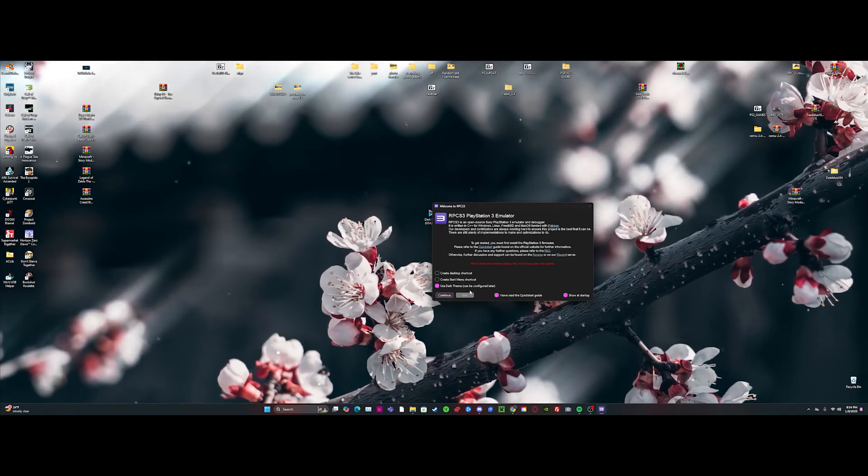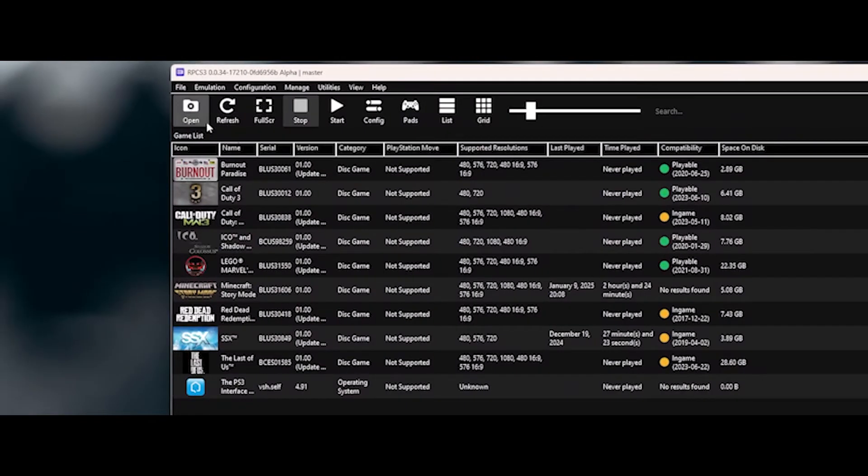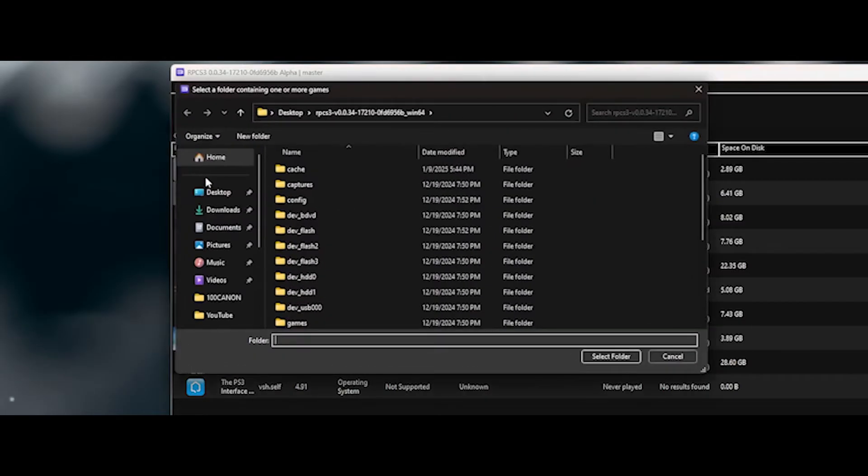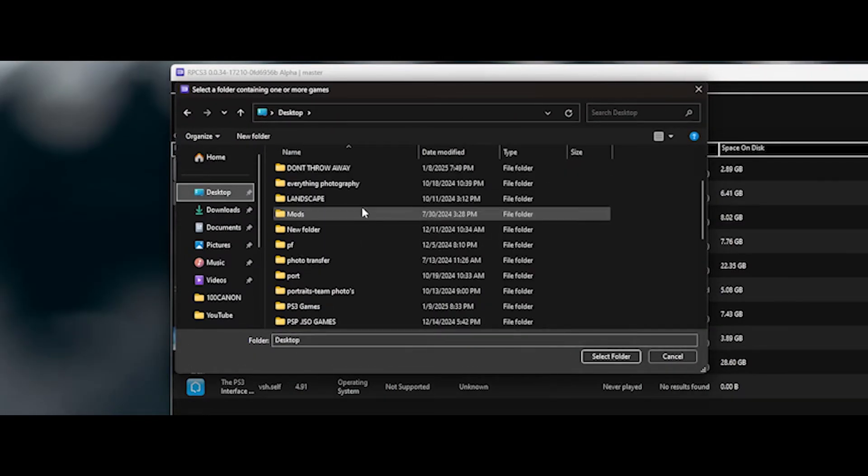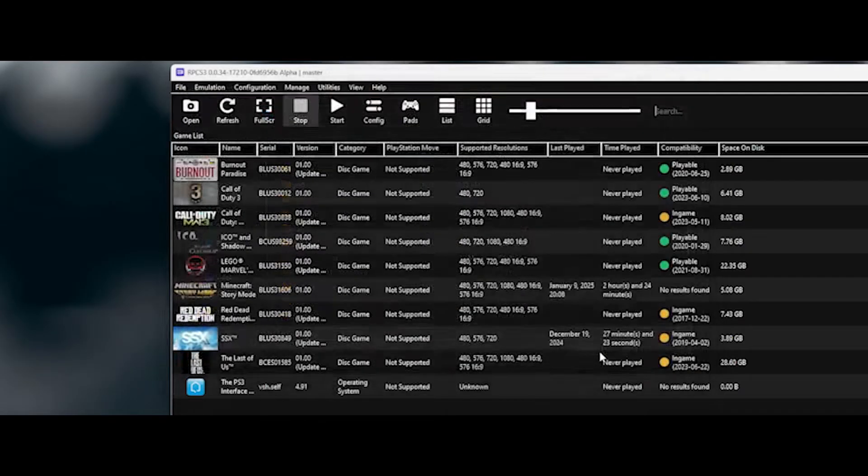Now, let's open up RPCS3 and add the game. Go to File, down to Add Game, and select whatever folder you used as your RPCS3 game folder. For me, I just called mine PS3 games.